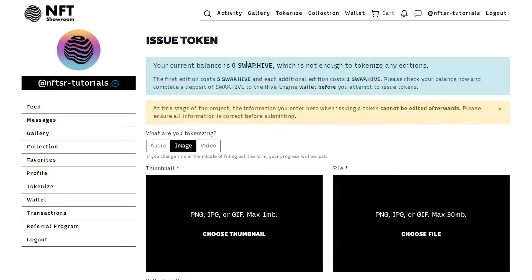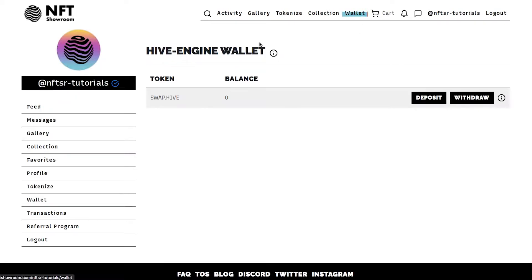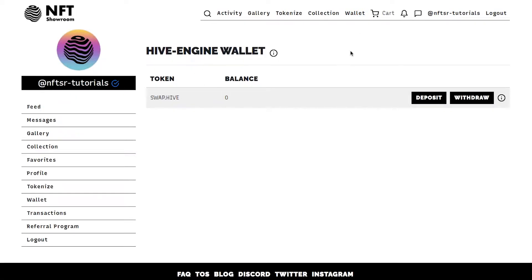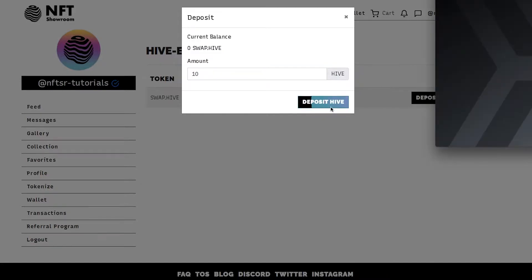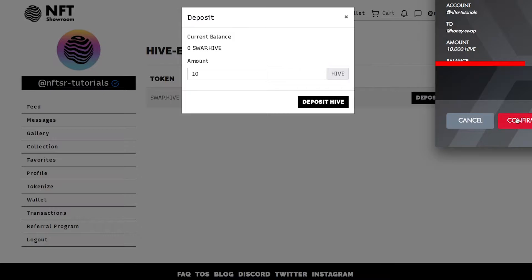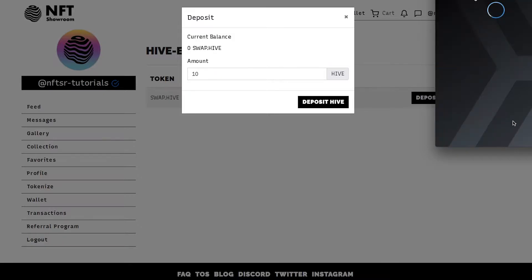Here you can see that I have zero swap hive. I do however have hive in my wallet so I will navigate to the wallet page, click deposit, add the amount I would like to deposit, confirm the transaction.